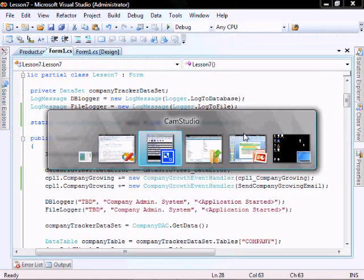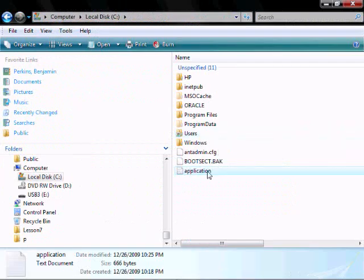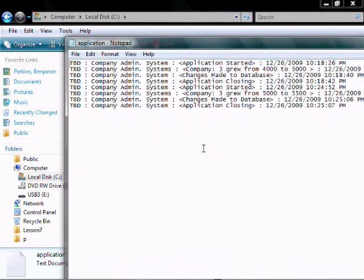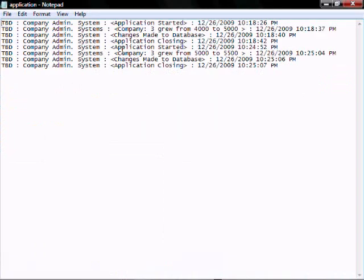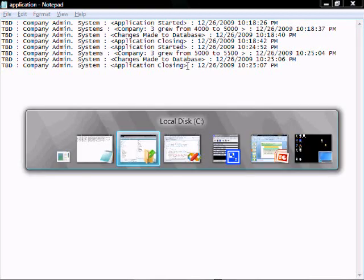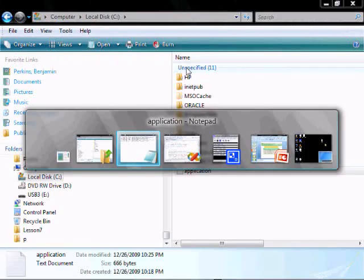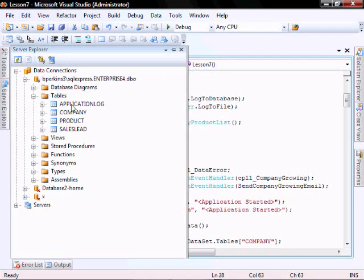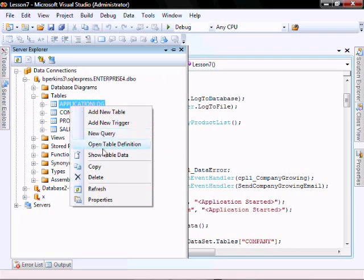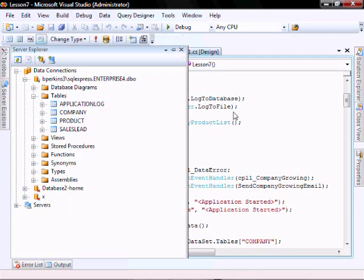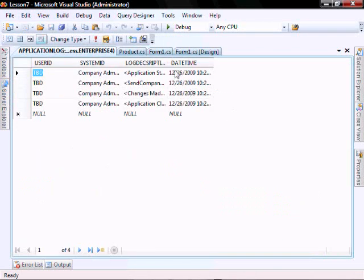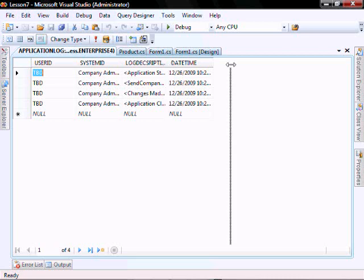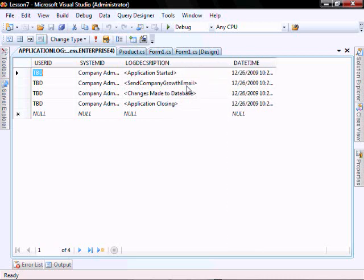So let's check our log file. So yes, we did say company three grew from 5,000 to 5,500. And let's check our database. Yep, started. We sent the email database and application closing. Let's close here.